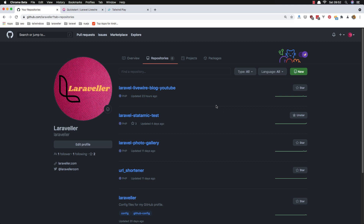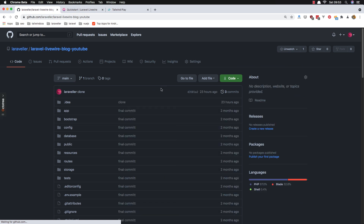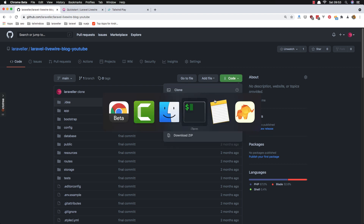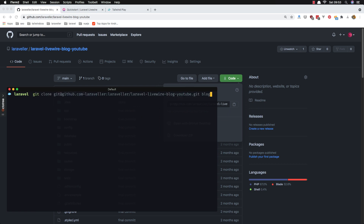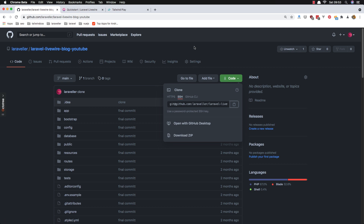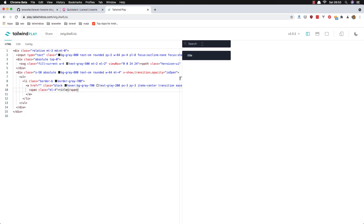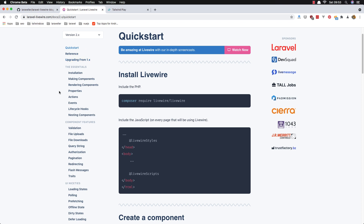Hello friends, welcome again. In this video I want to add a search functionality in the Laravel Livewire blog. I created this before a month or two, and someone commented saying they want a Livewire search. I'm going to add it now. You can find the code in the GitHub repository inside the Laravel Livewire blog YouTube repo, and you can clone it. I'm going to clone it and give it the name 'blog'.